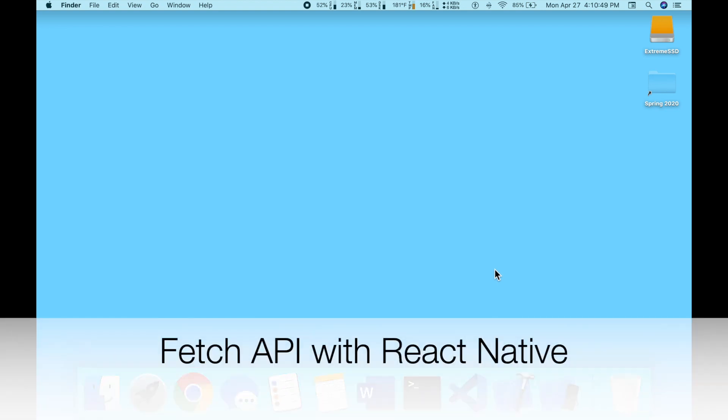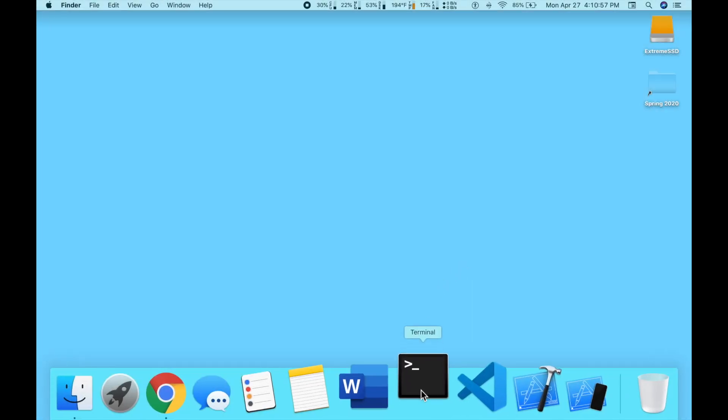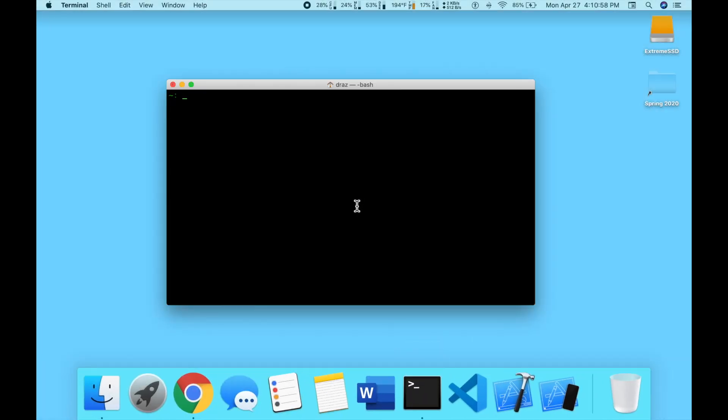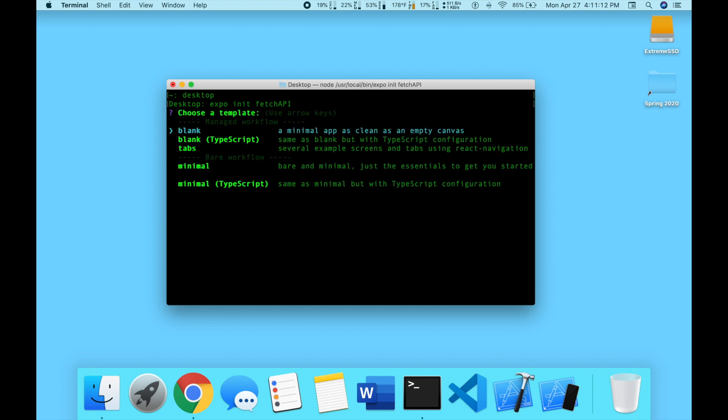Hello everyone, my name is David and in this tutorial I'll be showing you how to use the fetch API with React Native. First you want to go into terminal, navigate to the desktop, and then we're going to do expo init fetch API and select a blank template.